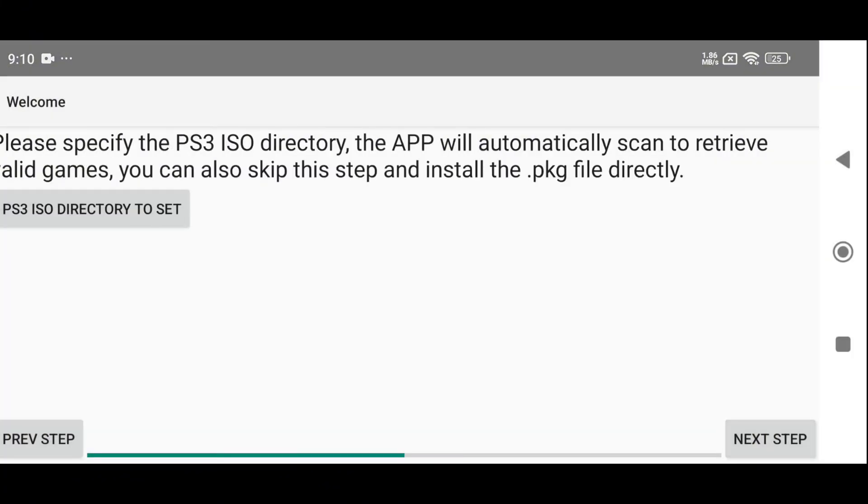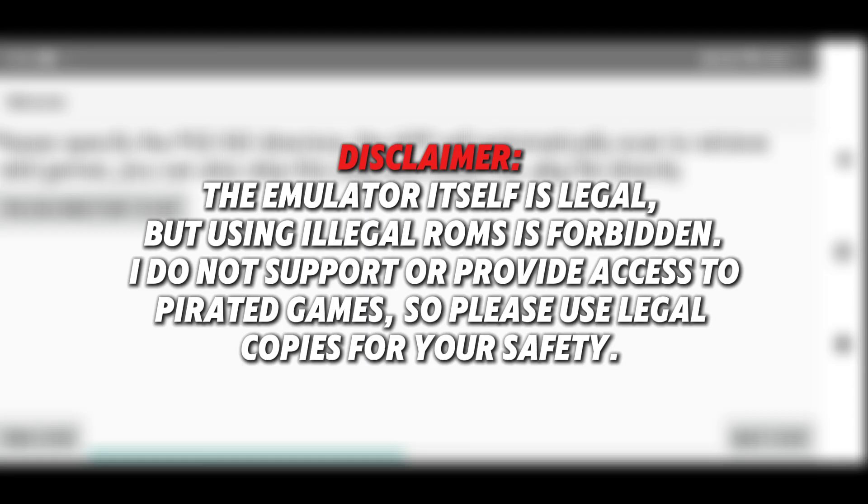Now you'll be asked to select your game directory. Your games should be in ISO format, and the app will automatically scan and load them. You can also install games in PKG format, which I'll show you later.